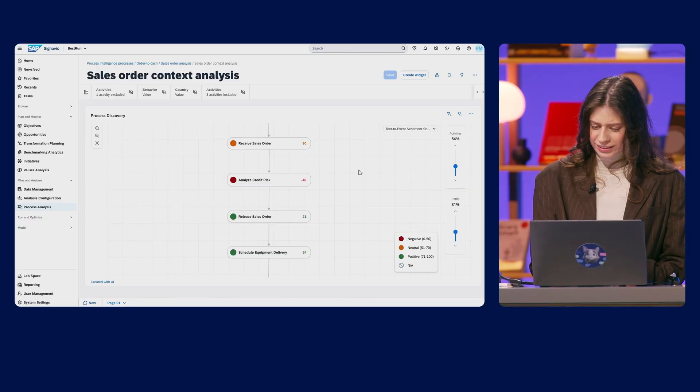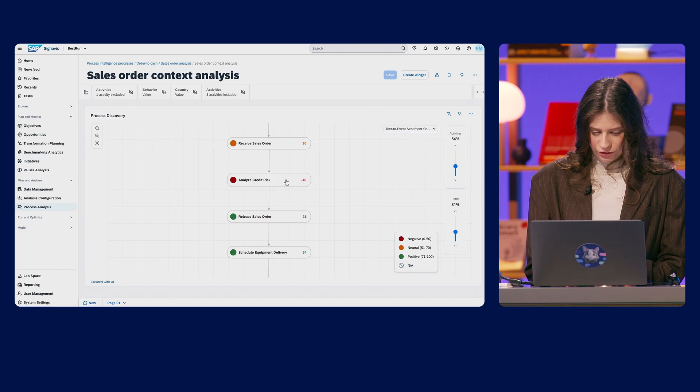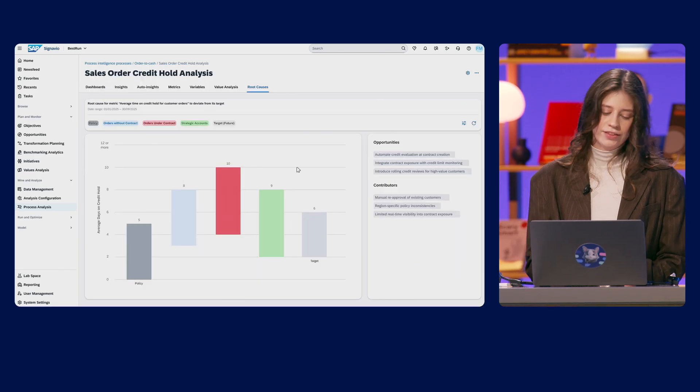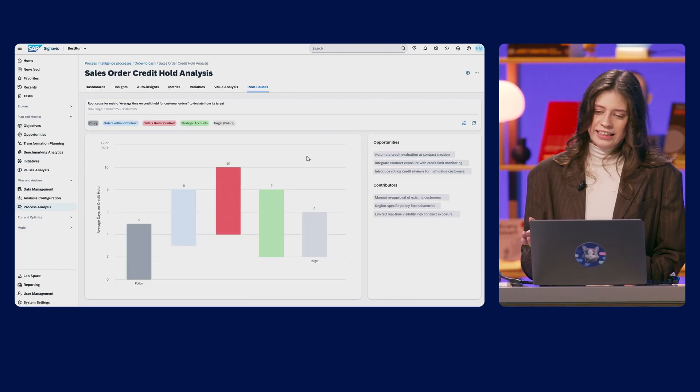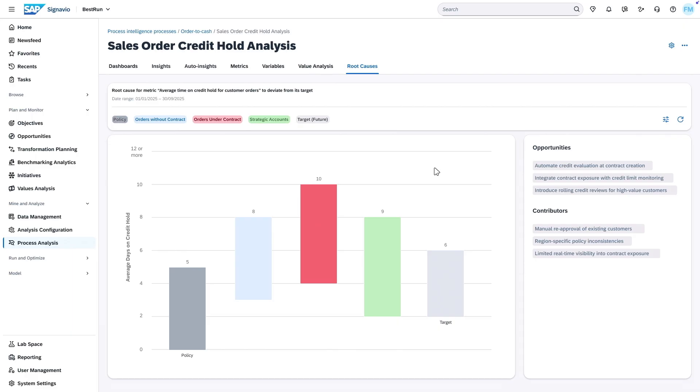And I already see credit risk analysis is taking too long. Let's drill into this. And there it is. Seems that credit holds are slowing down our order to cash process significantly. But most of these are to customers that already have sales contracts. Let's fix this.